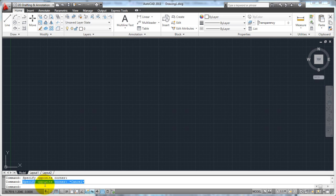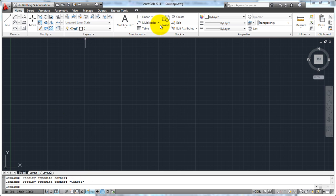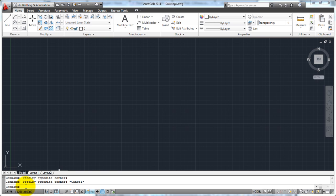Back when AutoCAD was first developed, pretty much everything was done before we had these buttons that Windows has allowed us to have. Pretty much all of your commands were entered right here at the command line. So if you wanted to draw a line or erase a line or move a line, you would type the command in right here and hit enter, and that would execute the command. AutoCAD has left this here for a number of reasons.